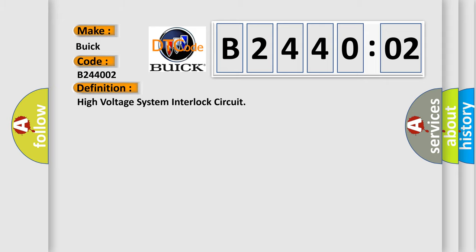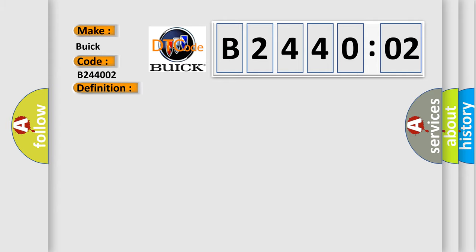The basic definition is high voltage system interlock circuit. And now this is a short description of this DTC code.